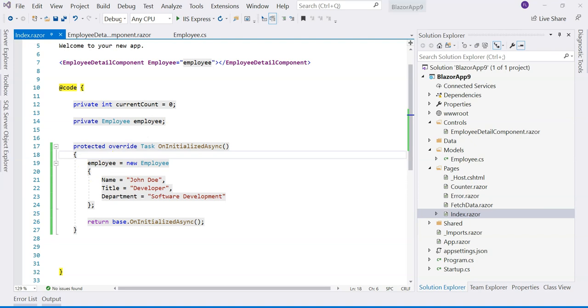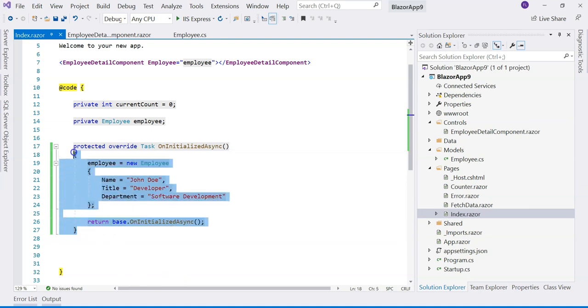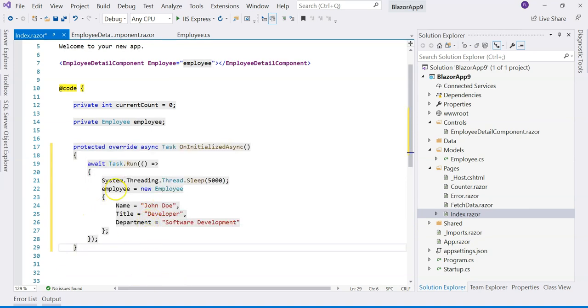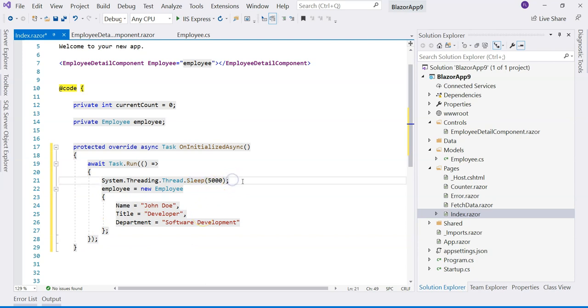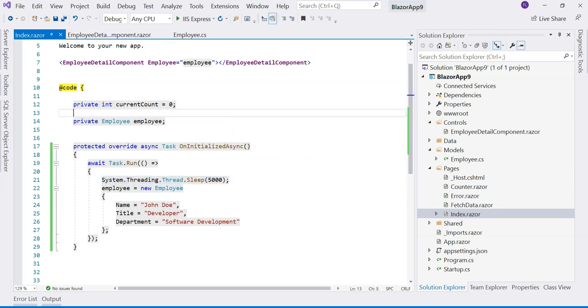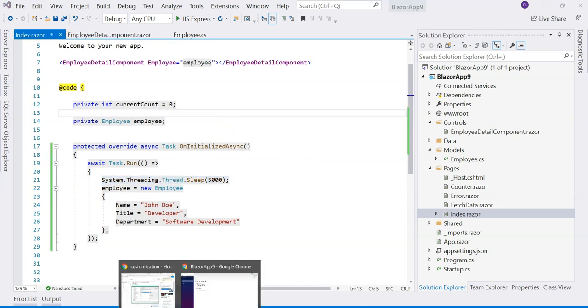So what if we have a method like this in our parent component? We're using await Task to mimic an asynchronous call, and then we use Thread.Sleep for five seconds to mimic a long running process. Let's refresh the page and see what happens.